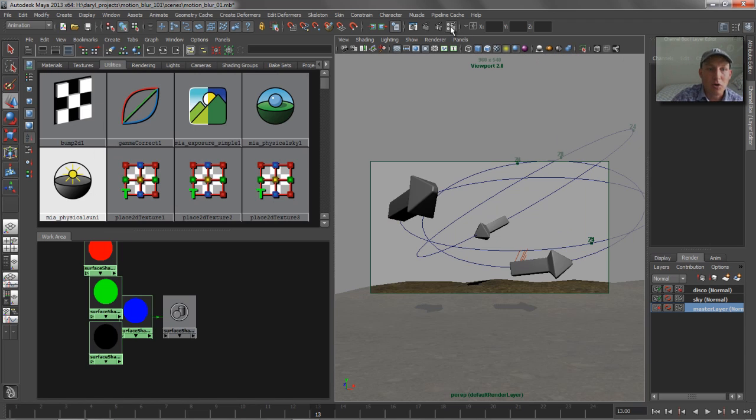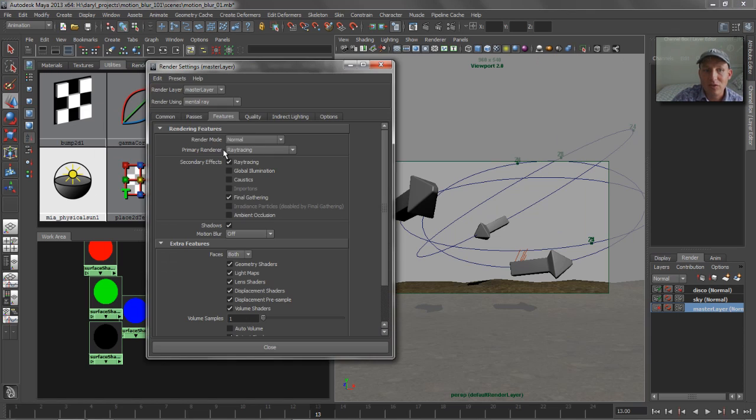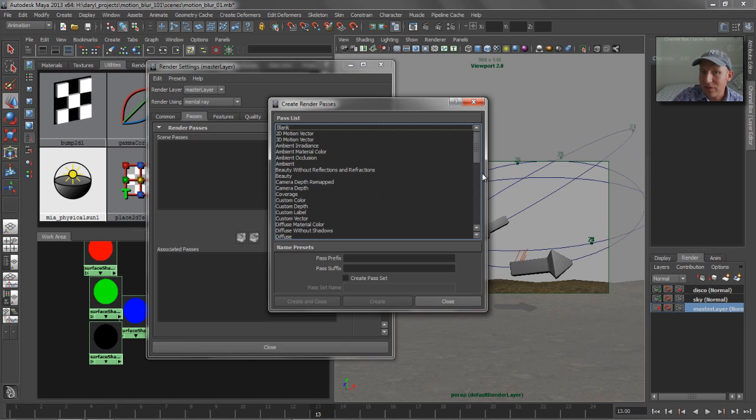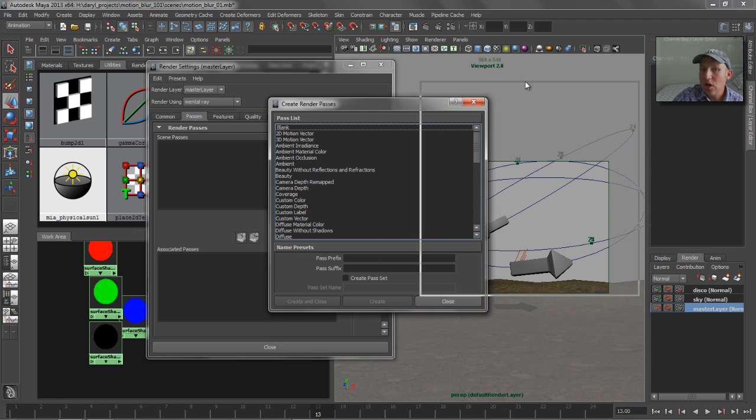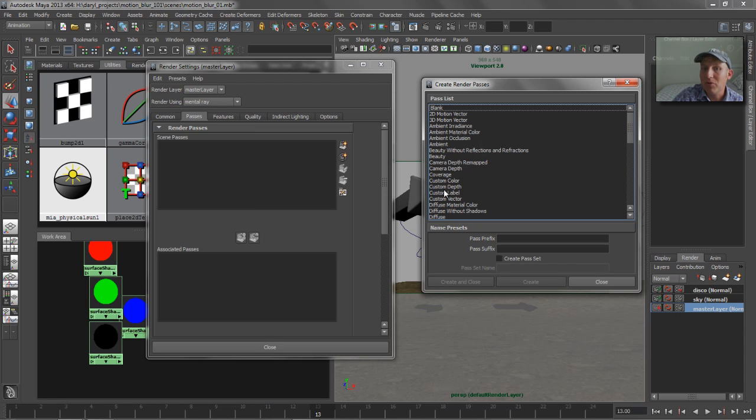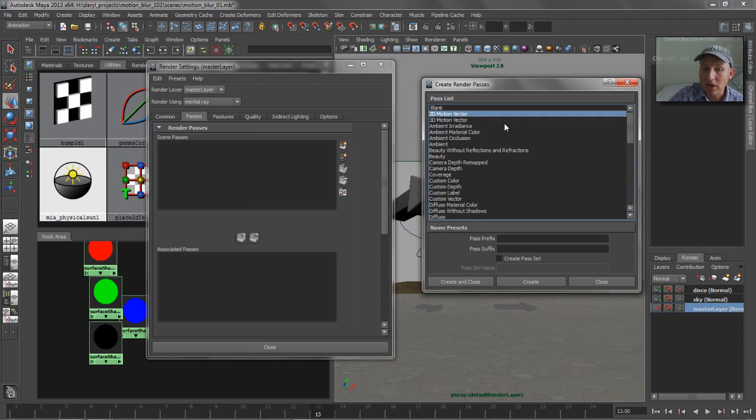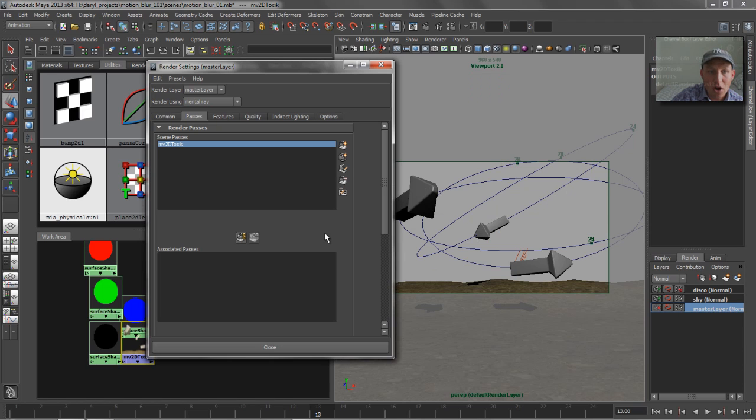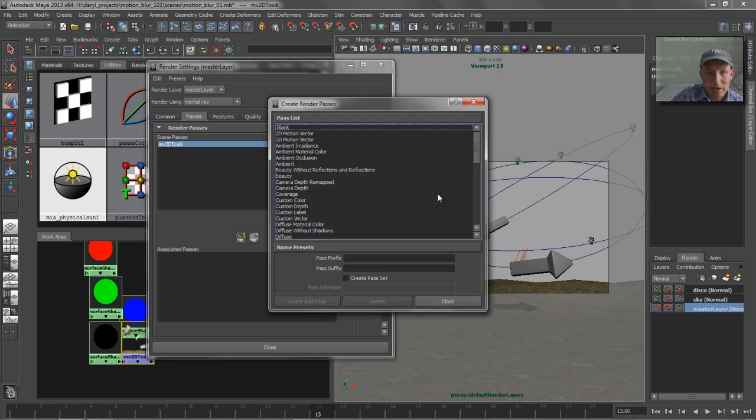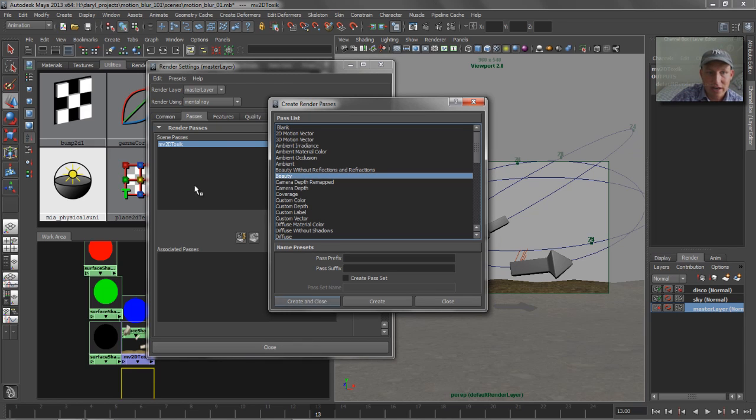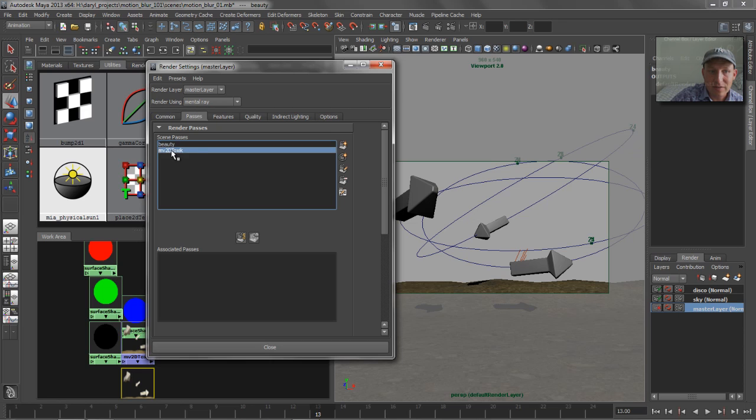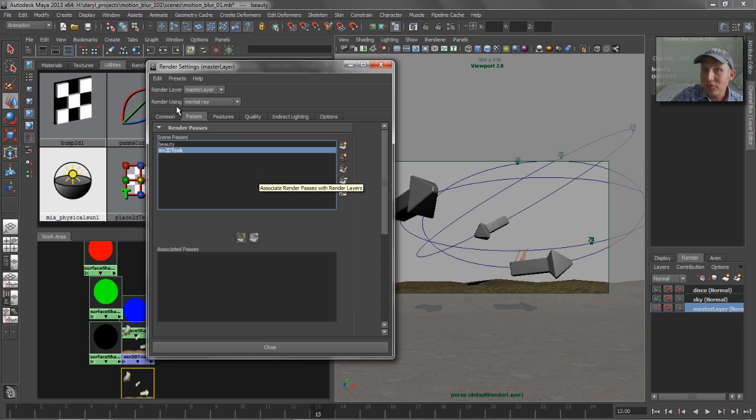So let's jump into our render settings, go to our passes. So this is where we can start to generate a whole variety of render passes, right? For this example, all we really want to worry about is 2D motion vectors. So we're going to go ahead and create that. So now I have a list of all the passes available in my scene. You know what? We'll create a couple more. We'll create just a beauty. We're not going to apply this to anything, but I just wanted to create it so you could see that these are all the lists of different passes that we could associate to our render layers.